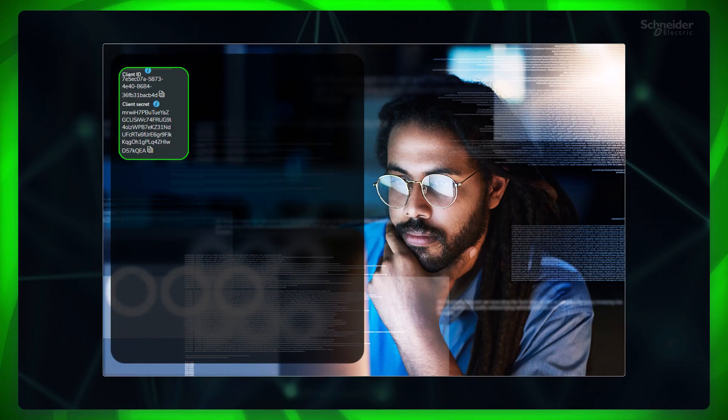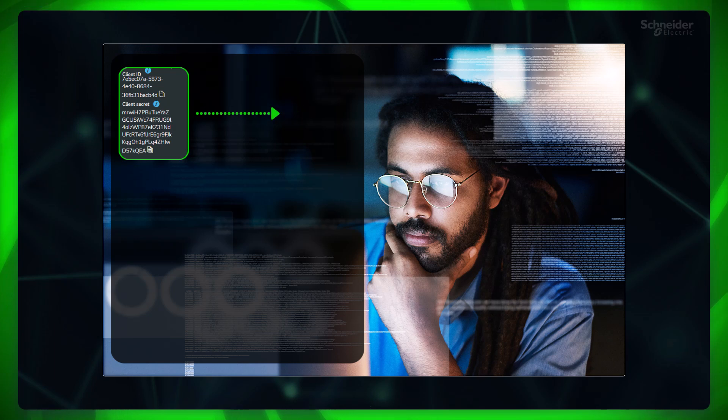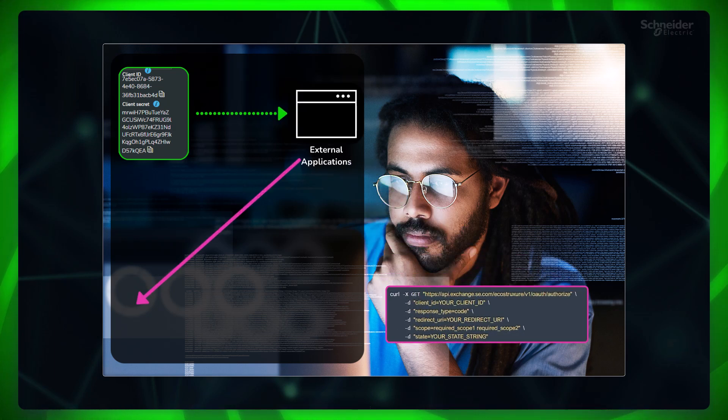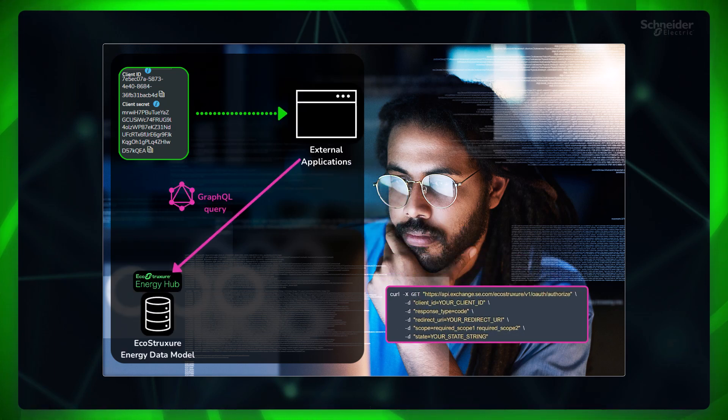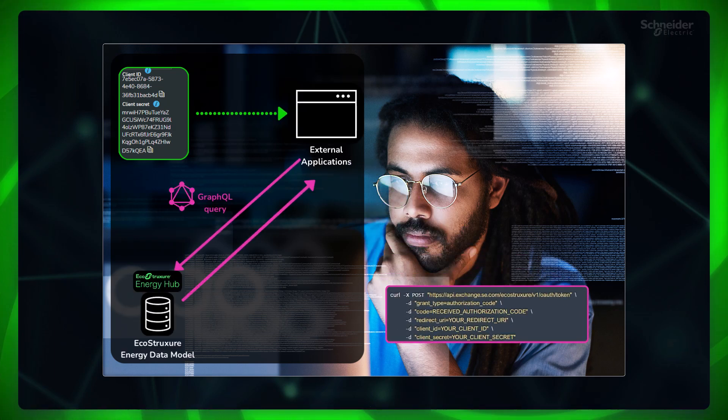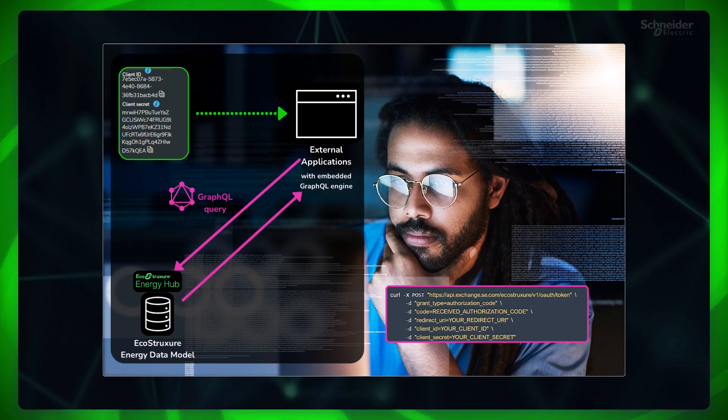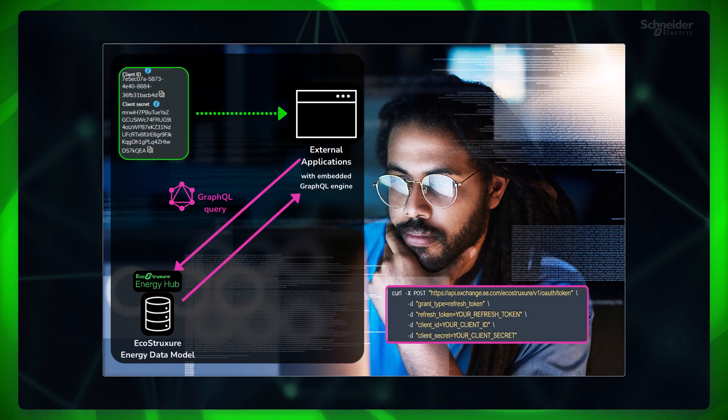Developer can use these credentials in their applications to send GraphQL queries to authenticate and get required data from Energy Hub in the embedded GraphQL engine or in JSON format.